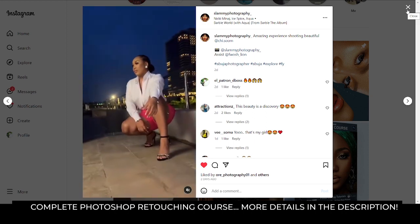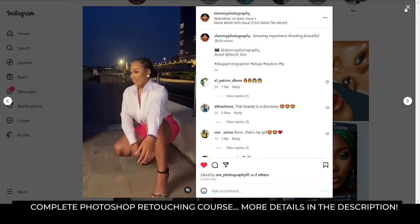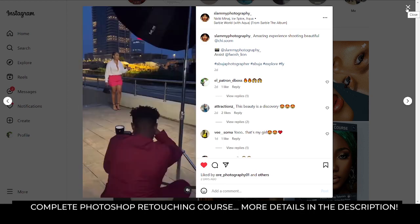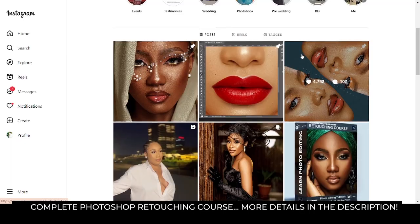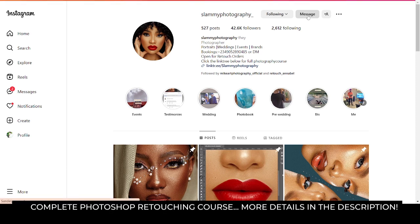Even after learning this, if you want, we can edit your images for you — just reach out to me on Instagram. If there are other things you need or any questions, you can reach out to me on Instagram.